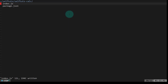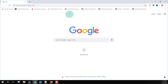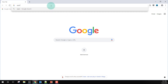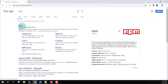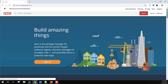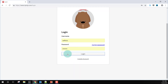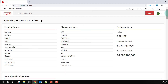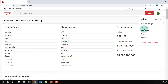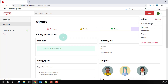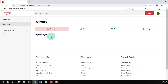Now that we've created the module, we need to create an account on the npm website, which is where all node module packages can be found. If you type npm, the first link is the npm website and you need to create an account there. I've already created an account, so I'll log in. My username is selfdurts. Once logged in you can see my account — under packages, currently we have not published any packages. You need to remember your username and password because they will be needed for publishing.